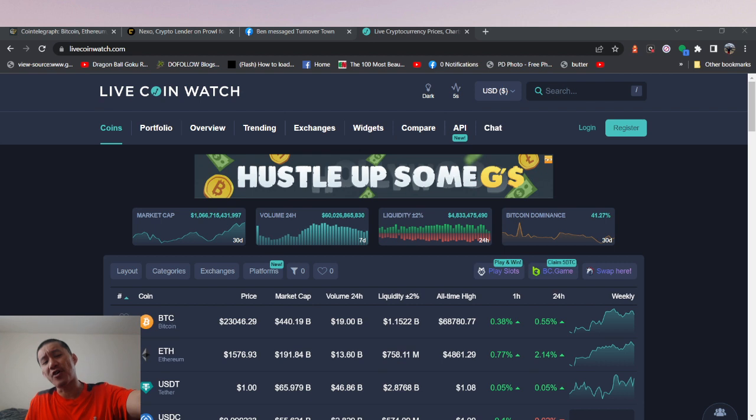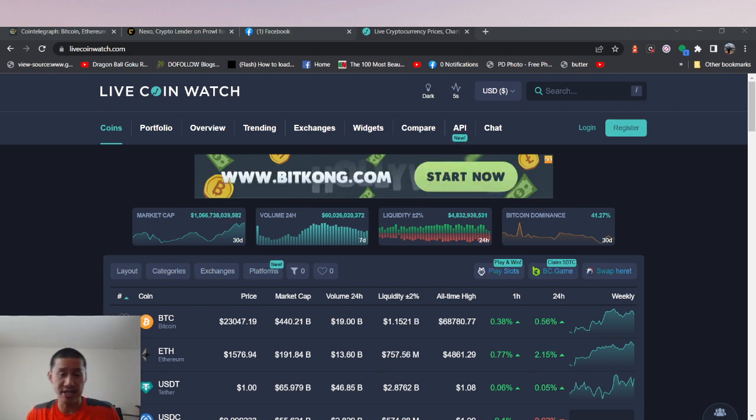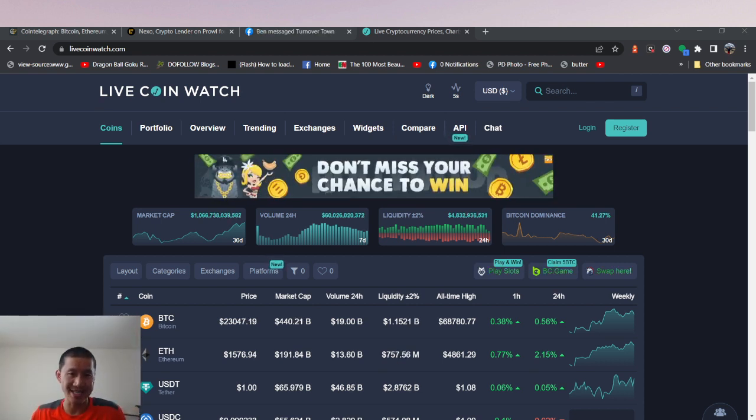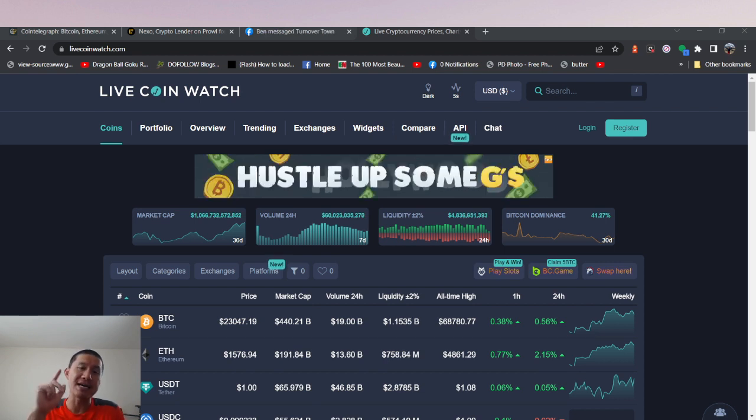Now, they're still far more healthy than the other lenders. They don't have any exposure to Three Arrows Capital, but their deposits have almost been cut in half since May 12th.